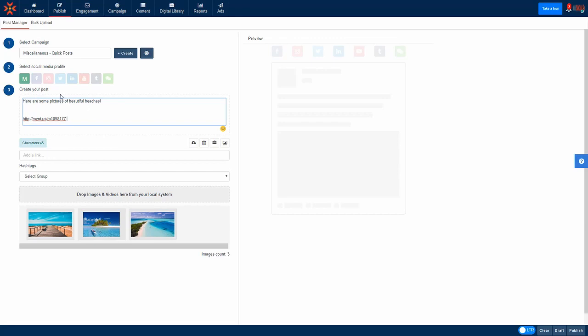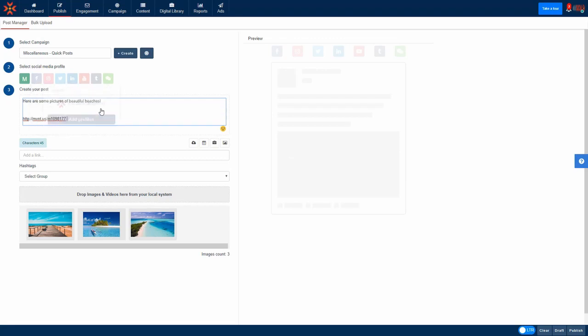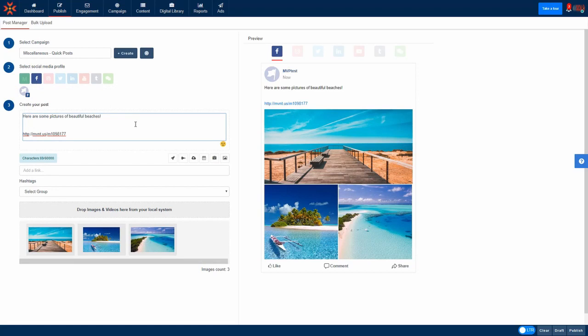So let's now amend your post for each social media network starting with Facebook. By hovering over the Facebook icon you can add the Facebook pages you wish to publish to by checking the boxes. Now let's click on the Facebook icon to edit your Facebook post. You'll see that all the content from your master post is copied across and you can preview what the post will look like when we publish it to Facebook.